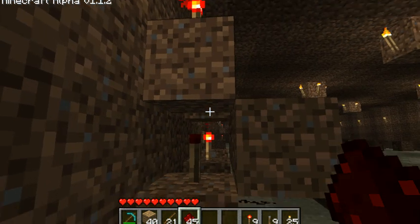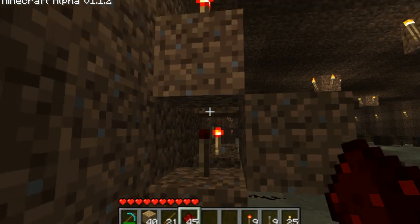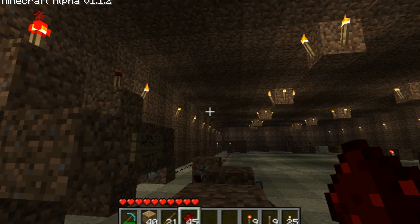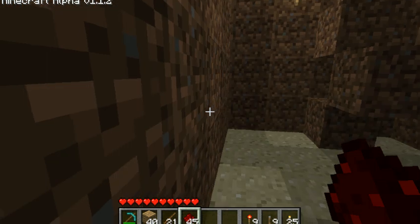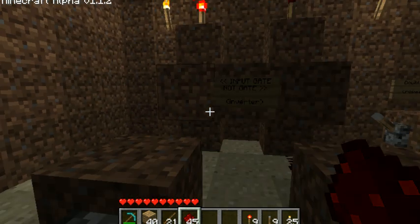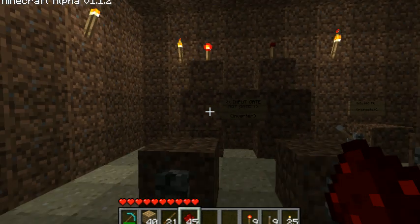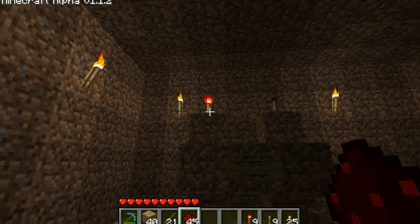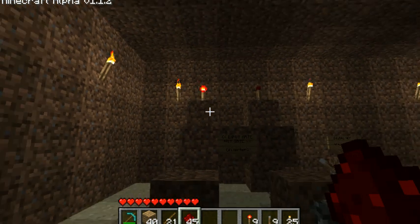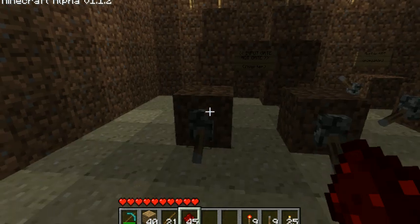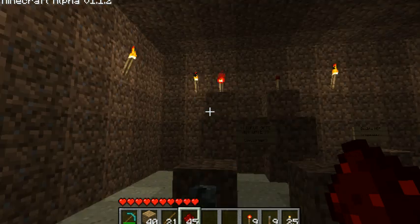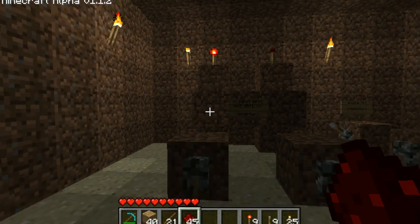You'll notice I have these torches double-stacked, just because typically when power is going to a torch, the torch turns off. We just have that inverted so that when the switches are on, the torches will be on instead.